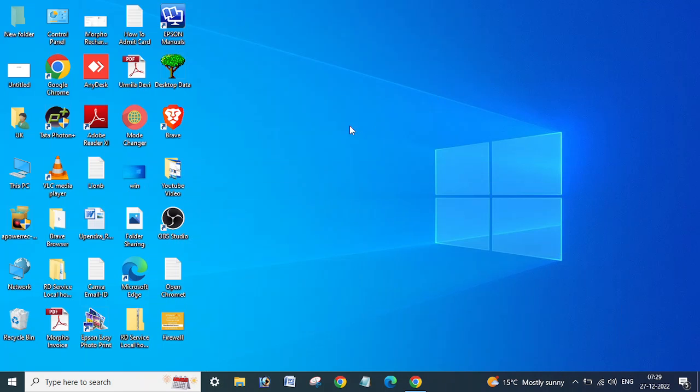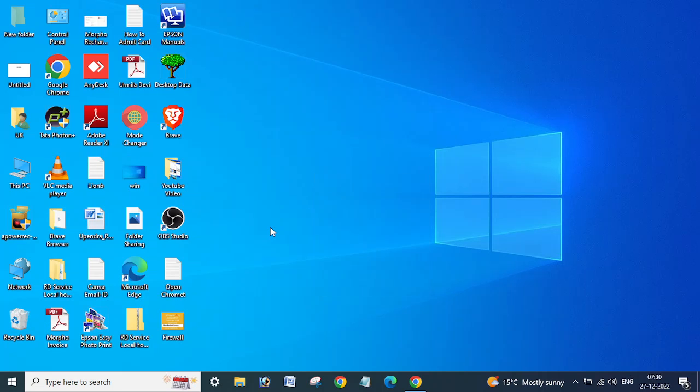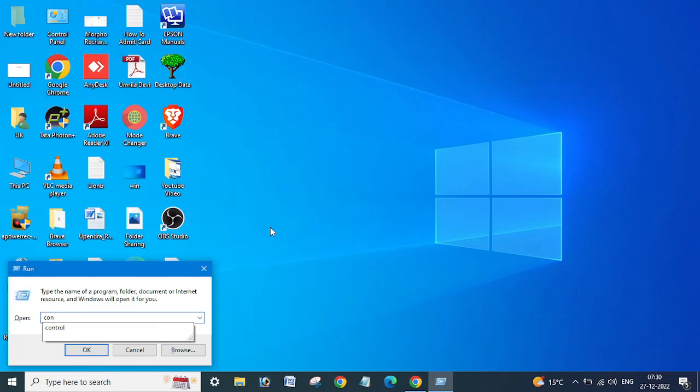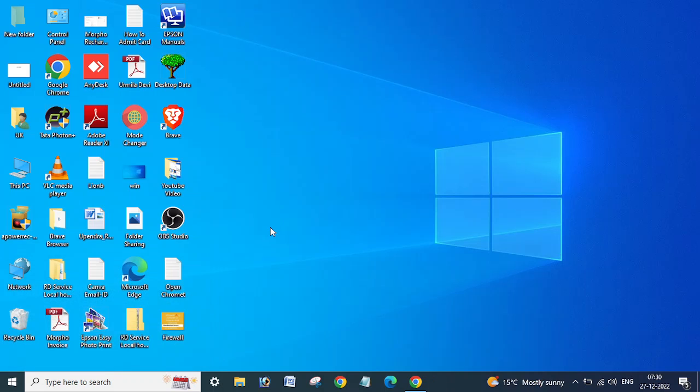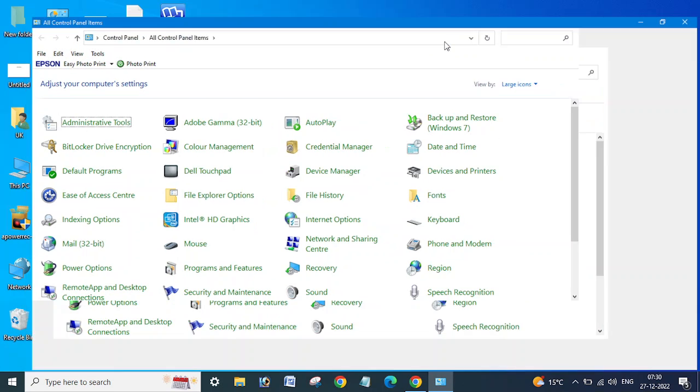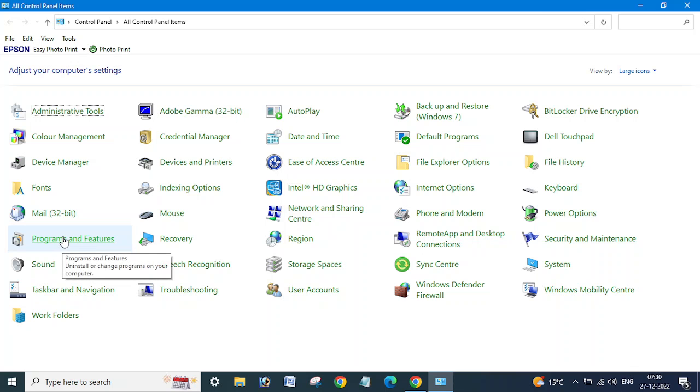Now first, I am going to show you what we need to deny or disable. You can see here the Programs and Features option.